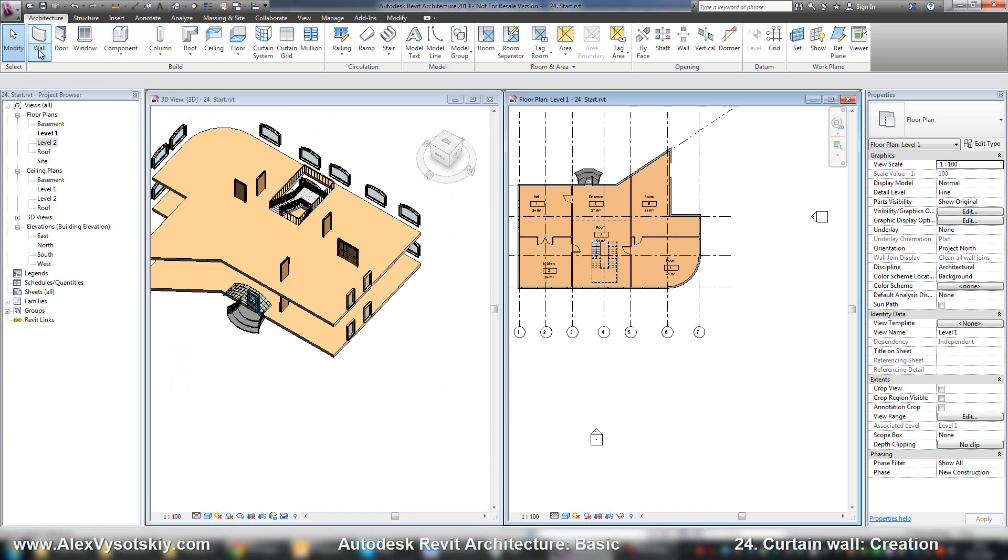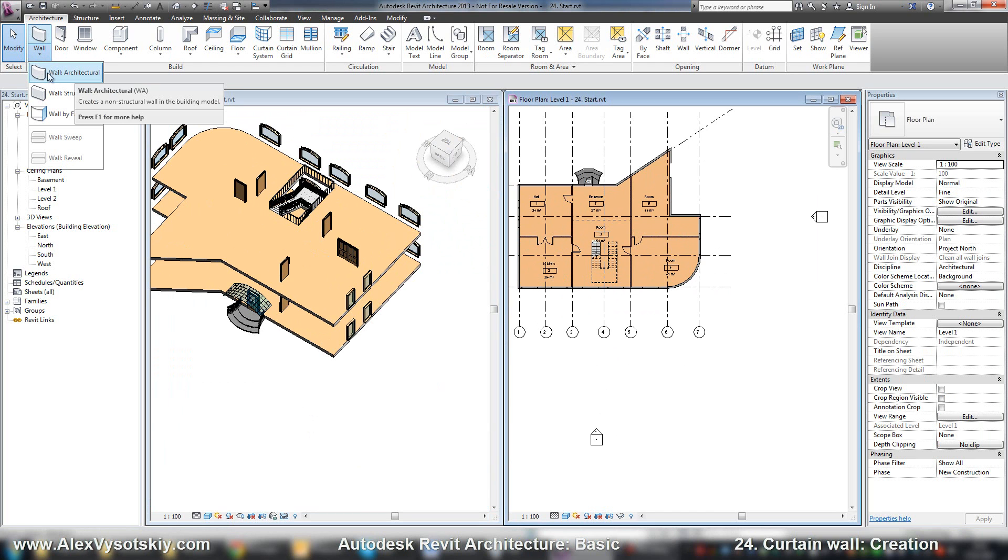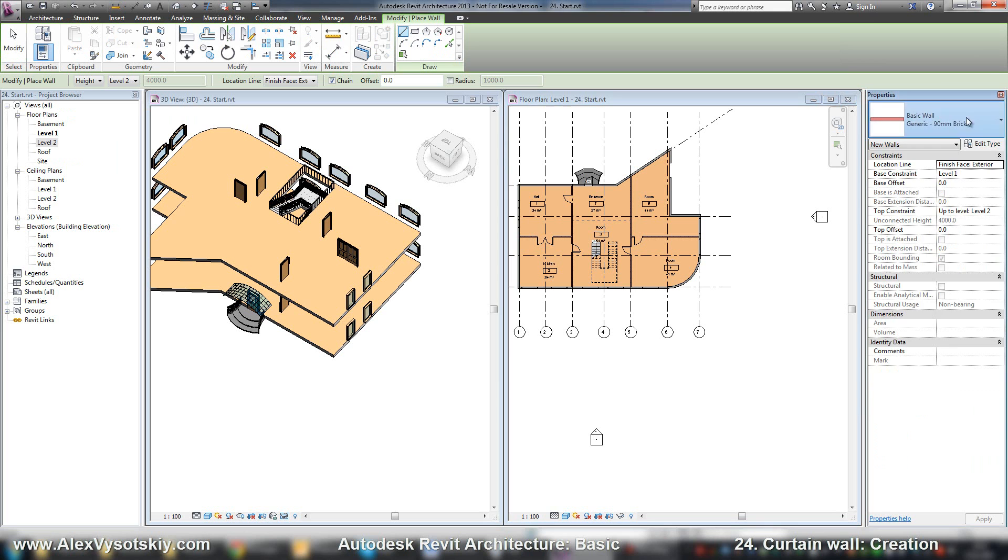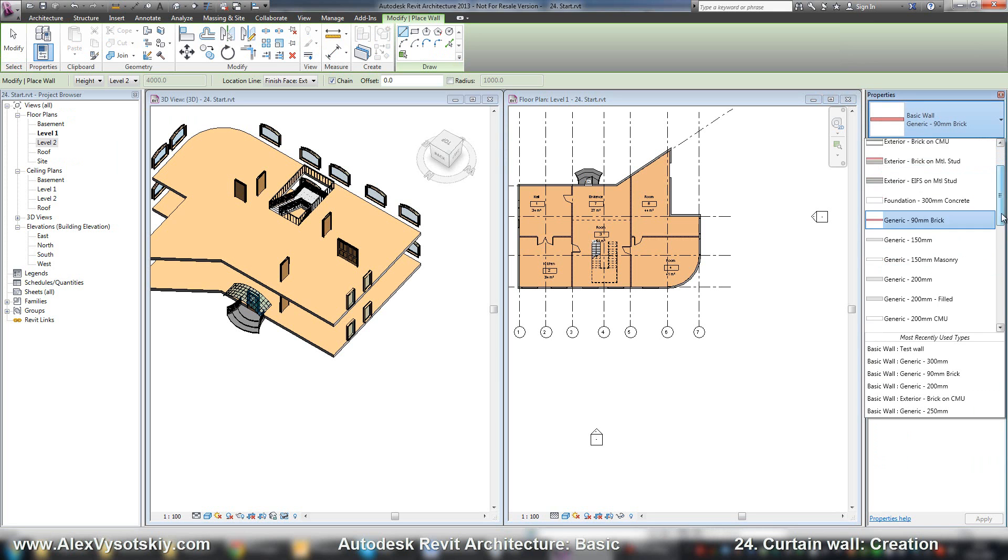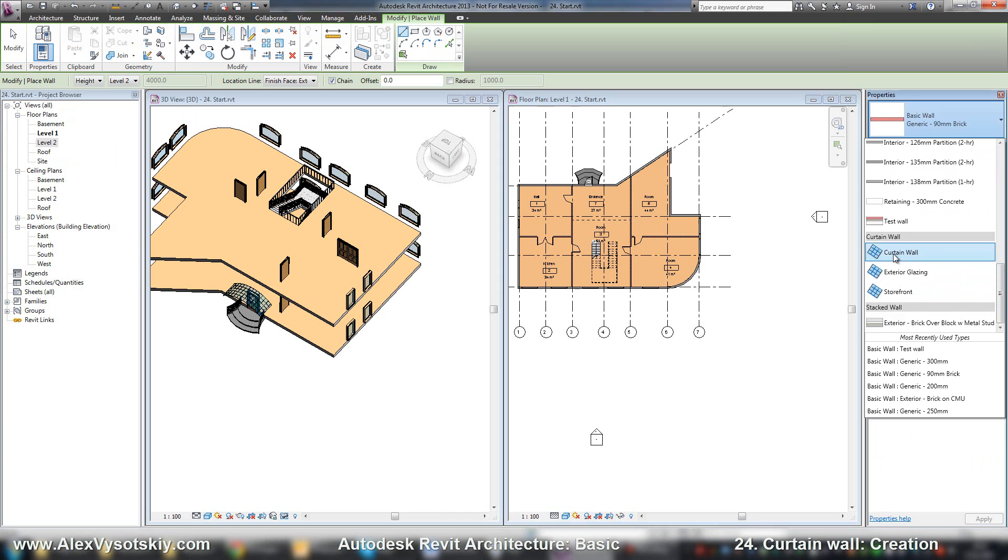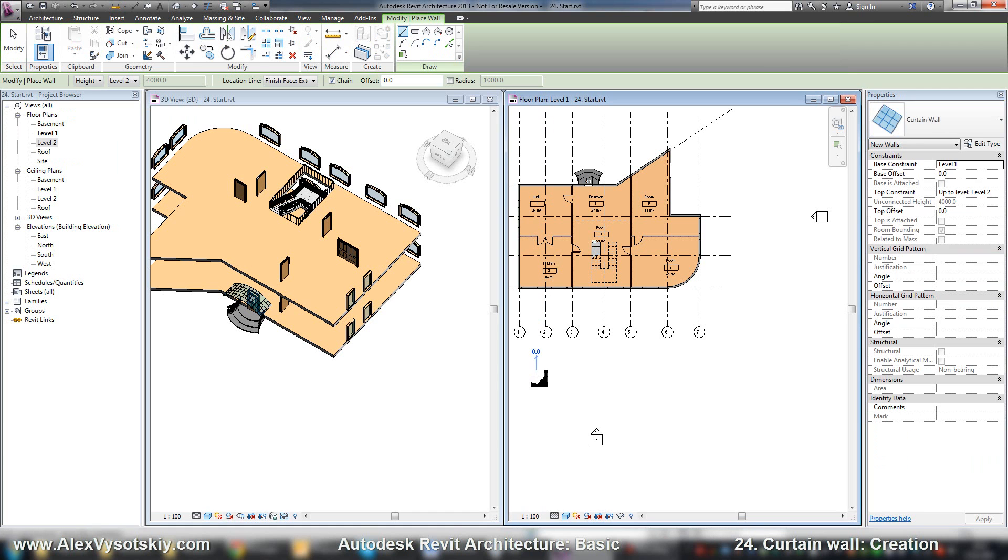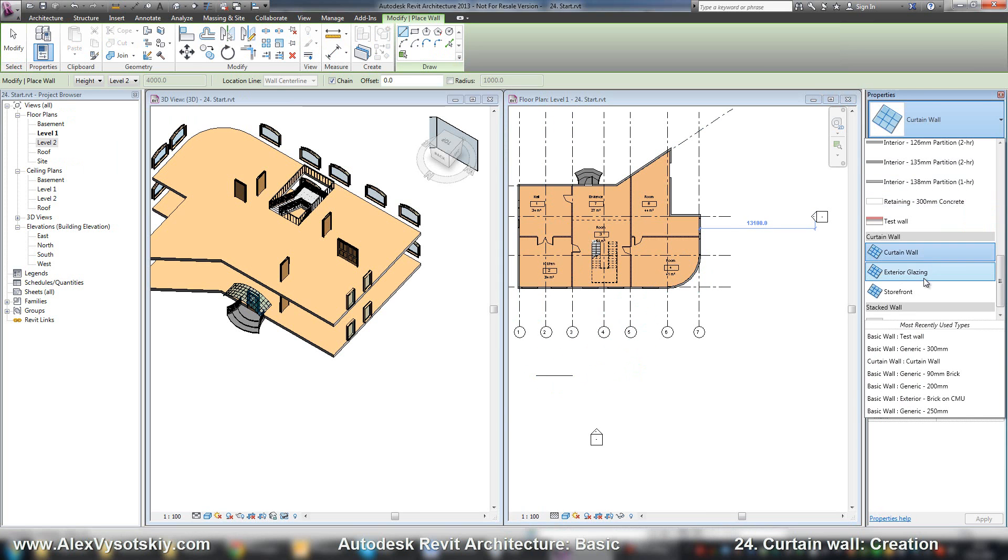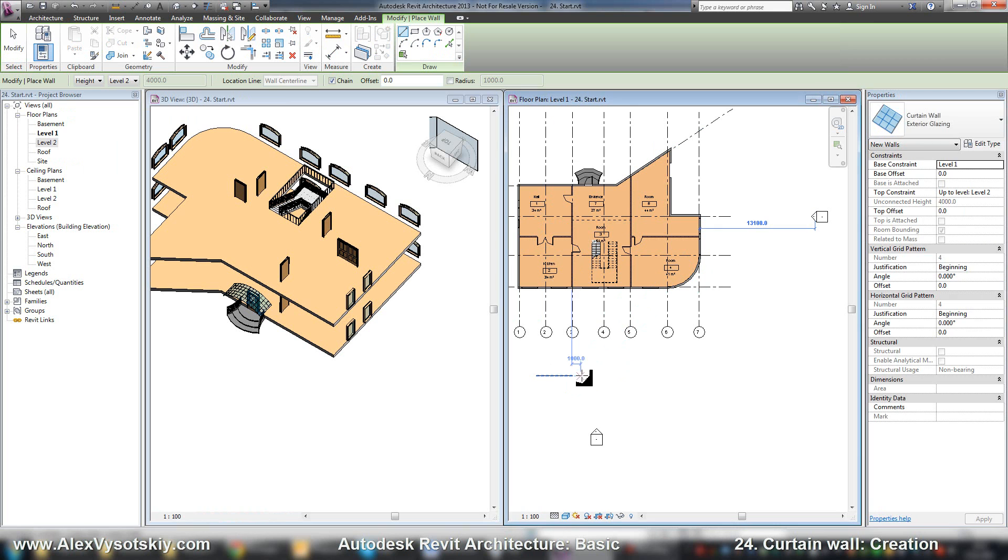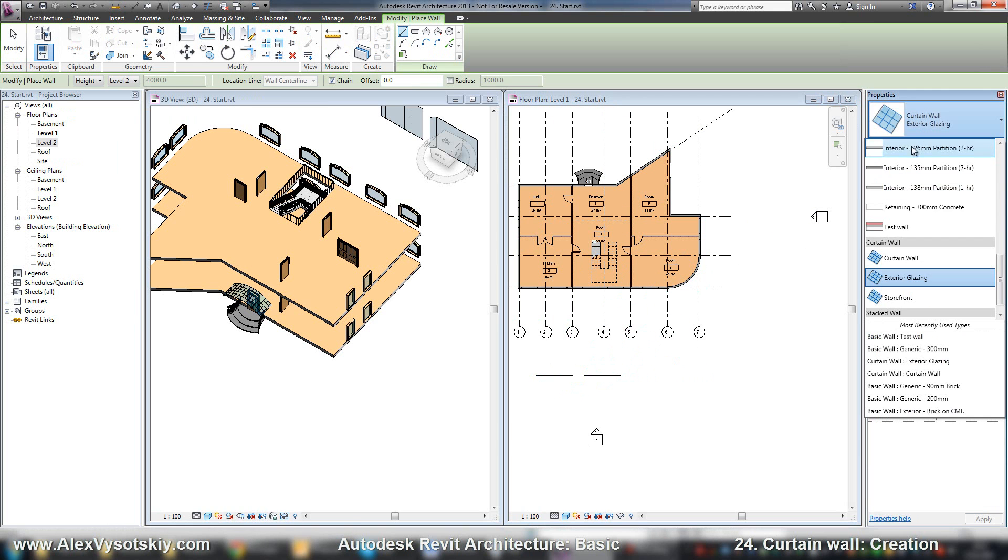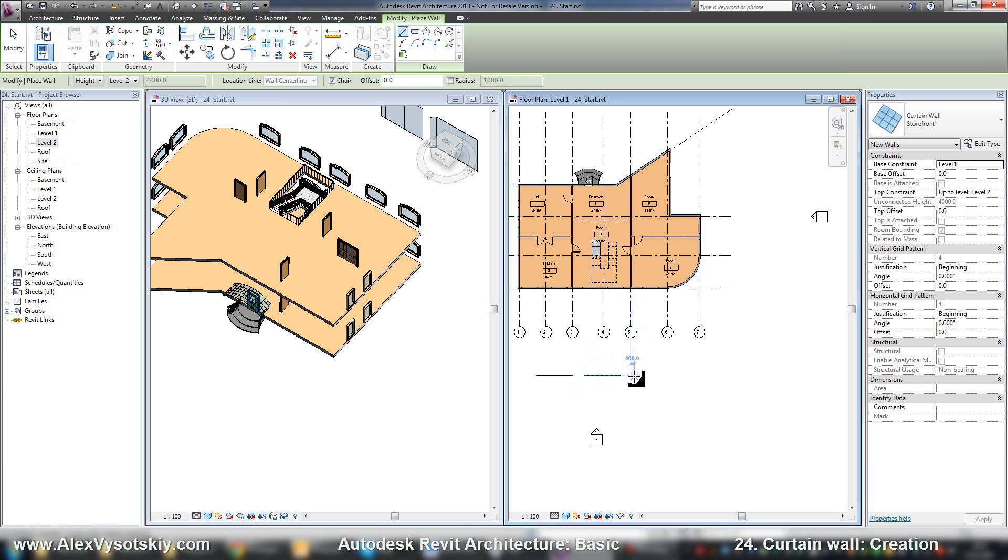In Revit, it is placed in wall, architectural. At the bottom, there are three types of curtain wall: just curtain wall is the first type, the second one is exterior glazing, and storefront.